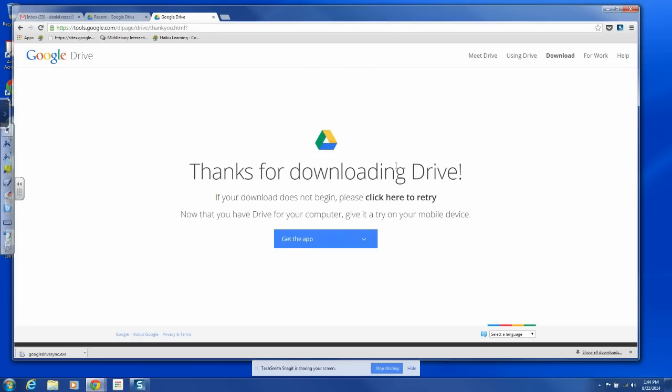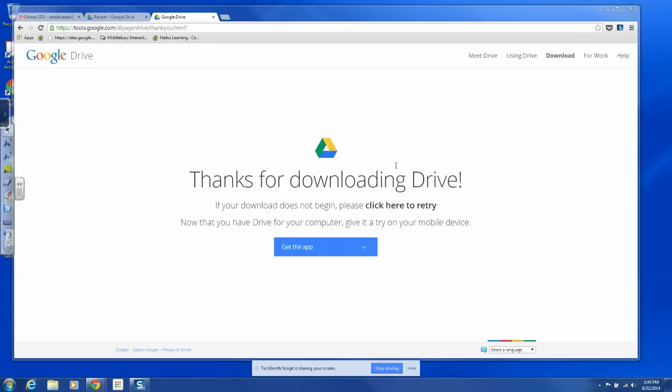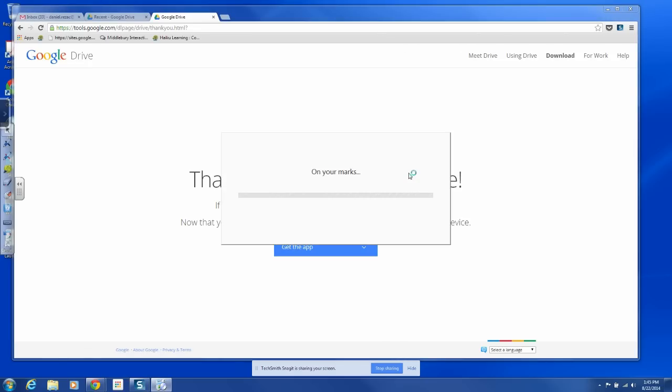I can put anything in this folder, and it will back up to my Google Drive. So I want to allow the following computer, yes I do, to make changes, and I'm going to install this.